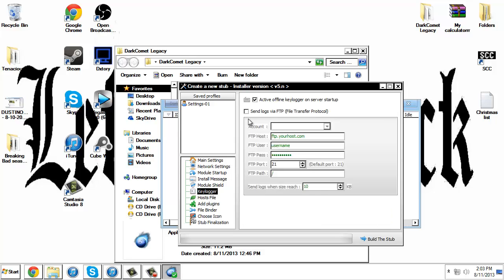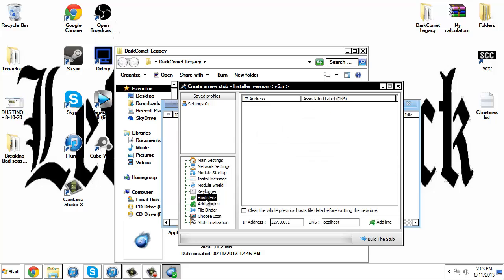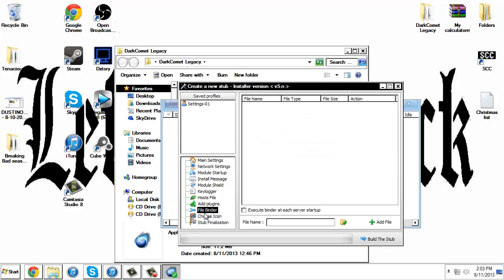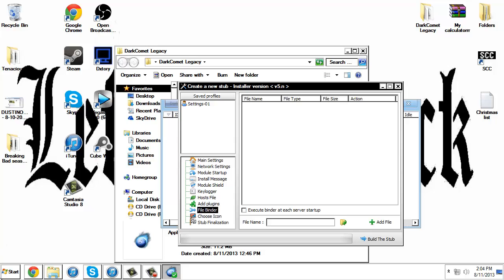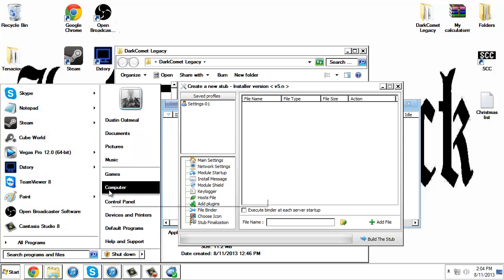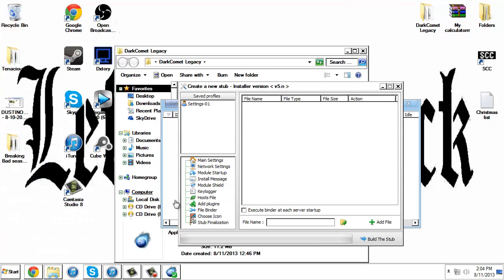Keylogger - make sure you have this on active offline keylogger, whatever mode. File binder, okay, you could bind this with like a picture or something. I'll show you how to do that. Let me find a picture.